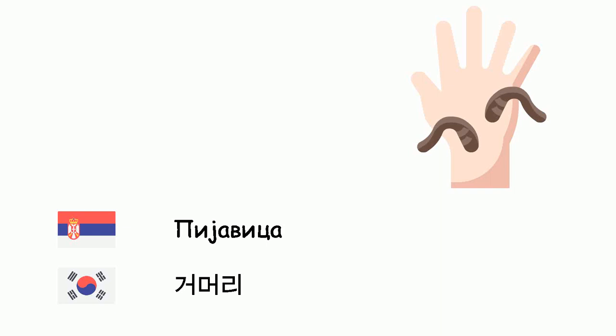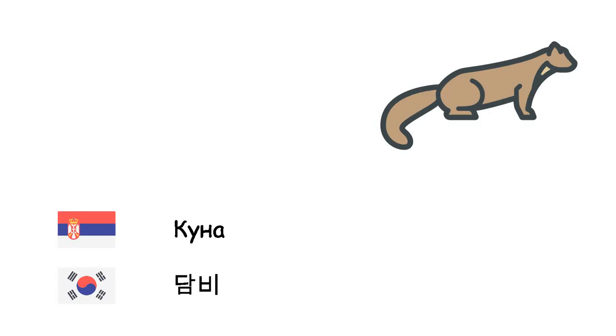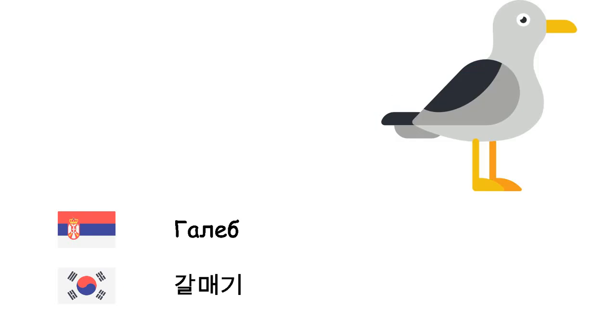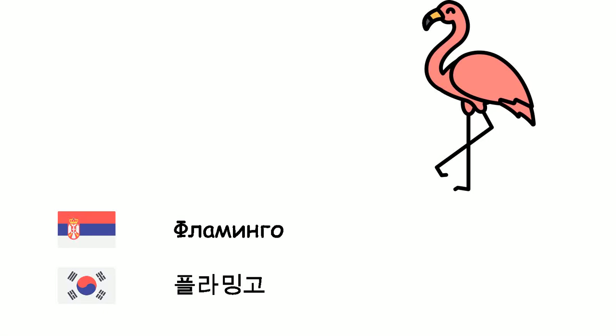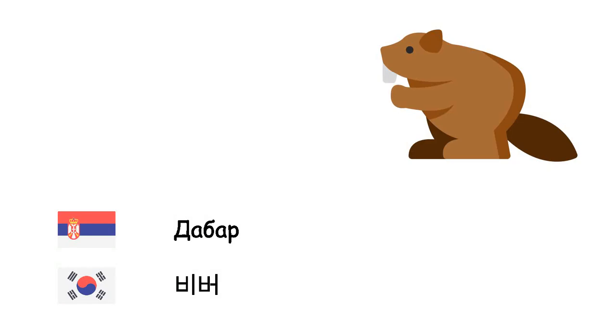Pijavica. Komori. Vidra - Sutal. Kuna - Tambi. Galeb - Halmegi. Flamingo. Skakavac - Mettugi. Dabar - Piba.